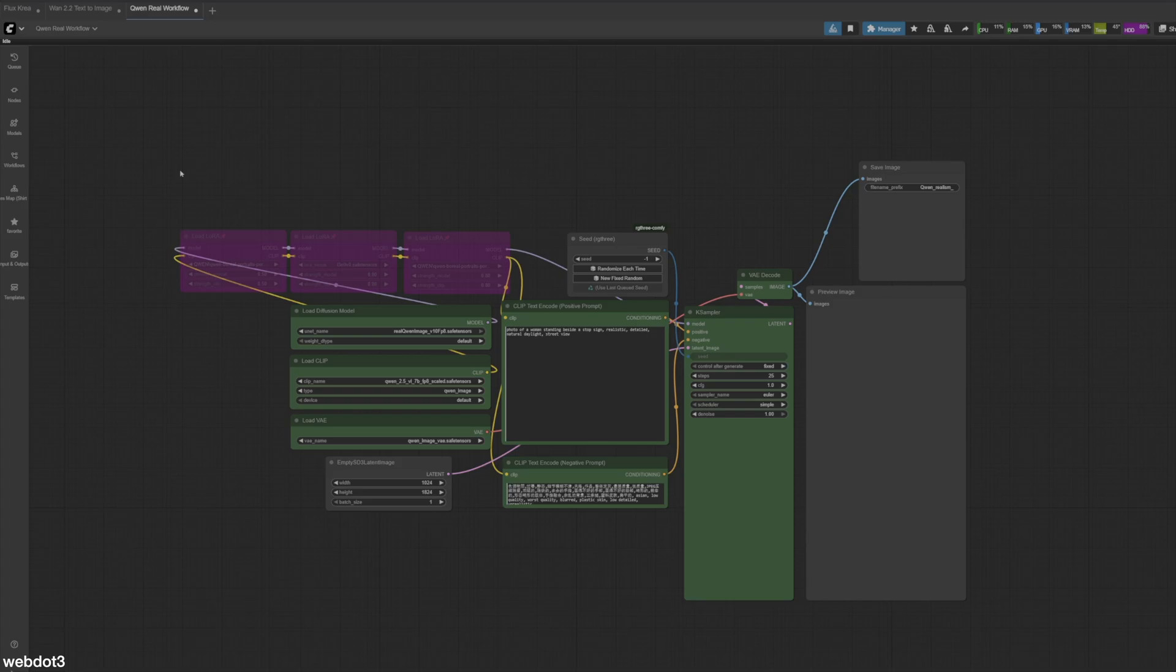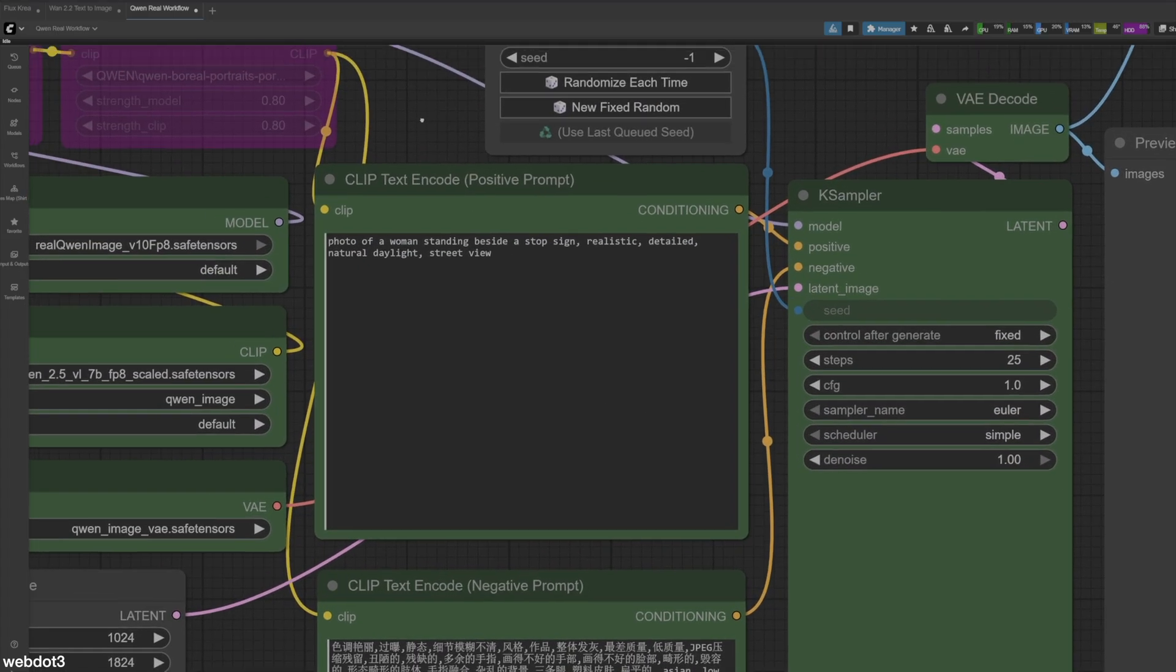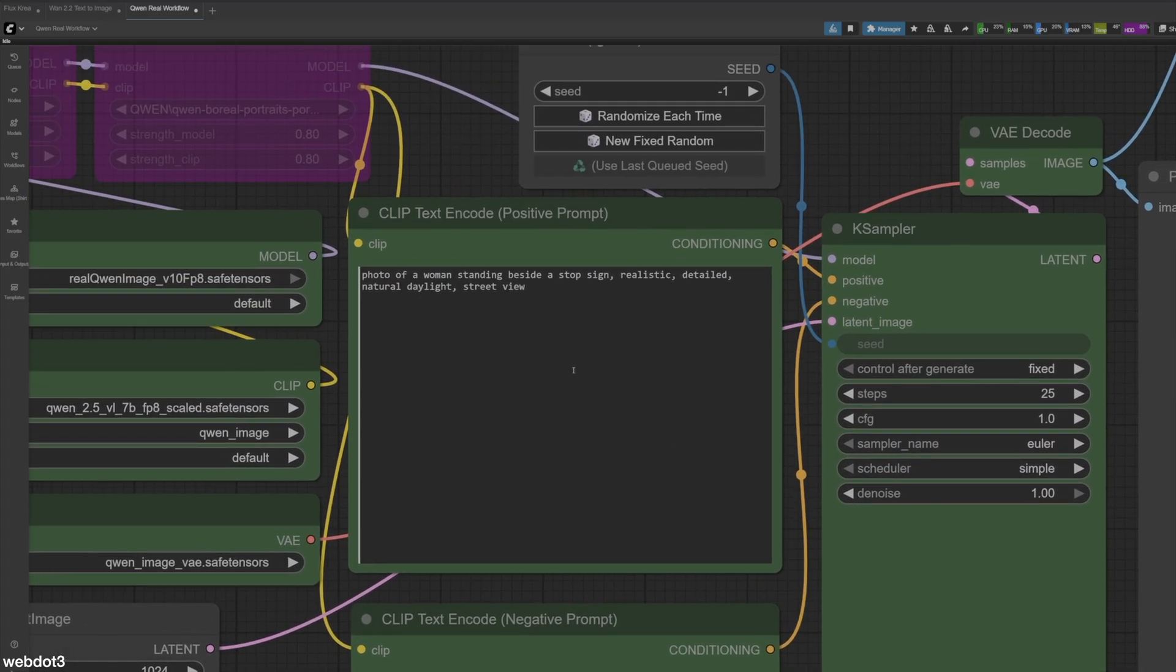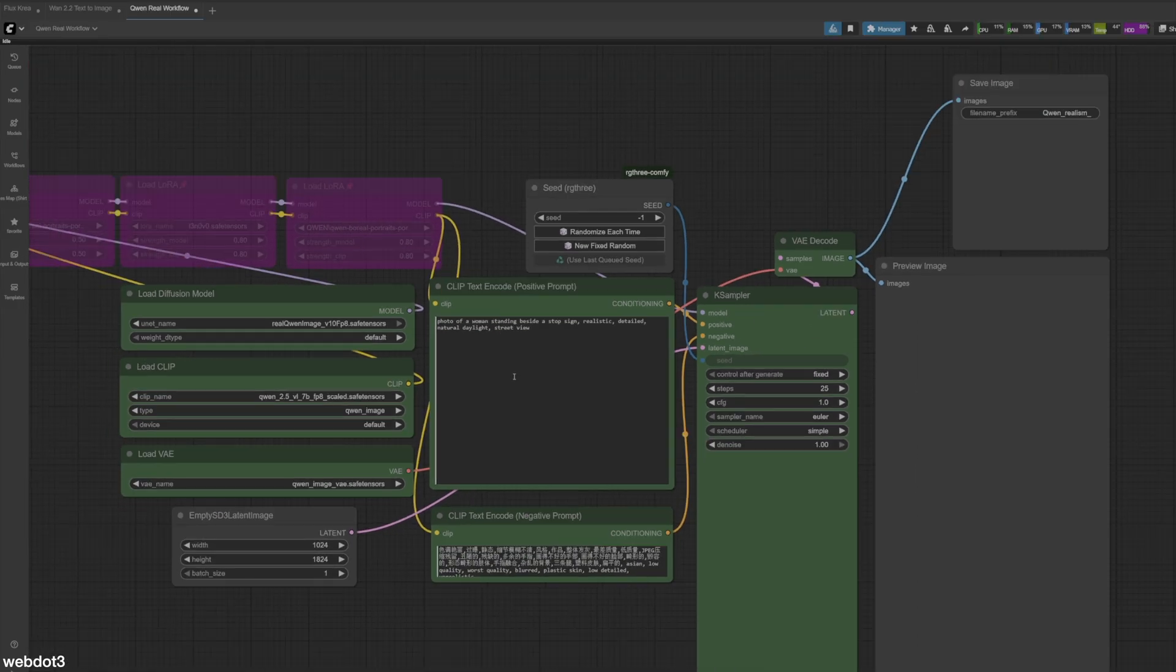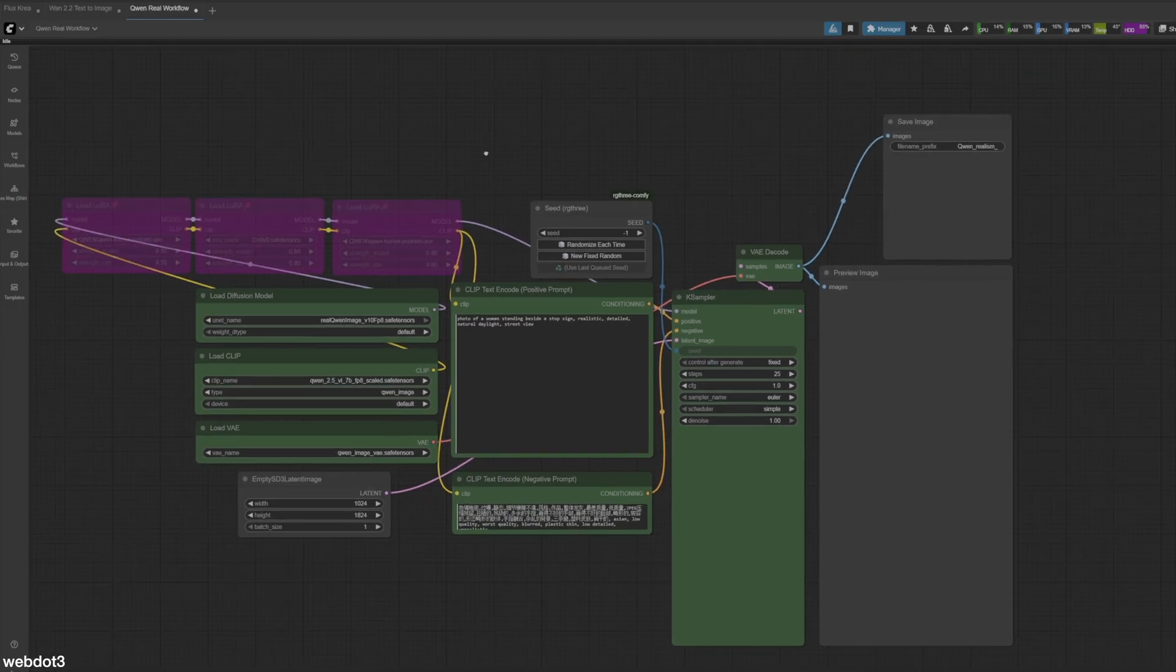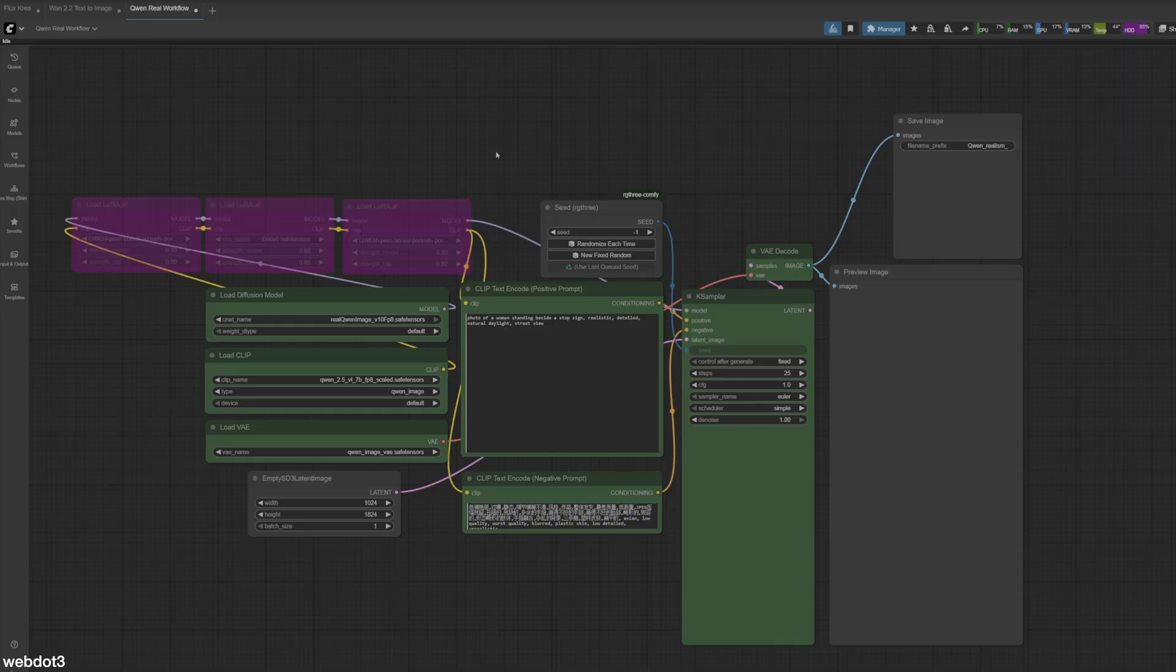So let's go through. We have the same prompt for each one of them. So I just wanted to keep it simple. And we have photo of a woman standing beside a stop sign, realistic, detailed, natural daylight, street view. So that's what we're going to do for all of them. You're just going to see me going through here raw. This is not edited. Maybe some of it will be sped up just to keep the process, but we're not cherry picking any results. Let's just see what these different checkpoints do with the same prompt.